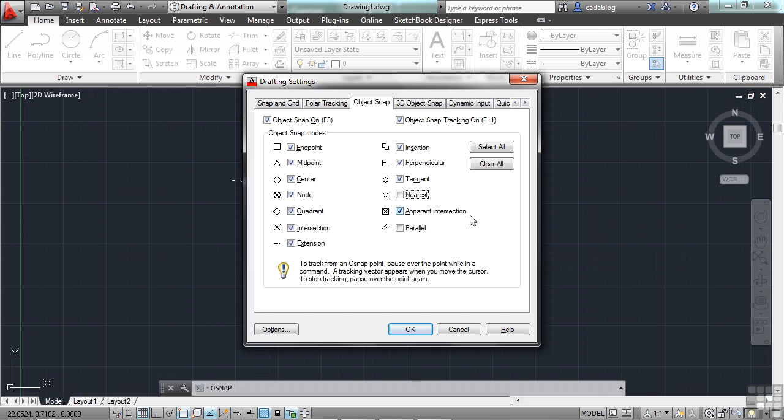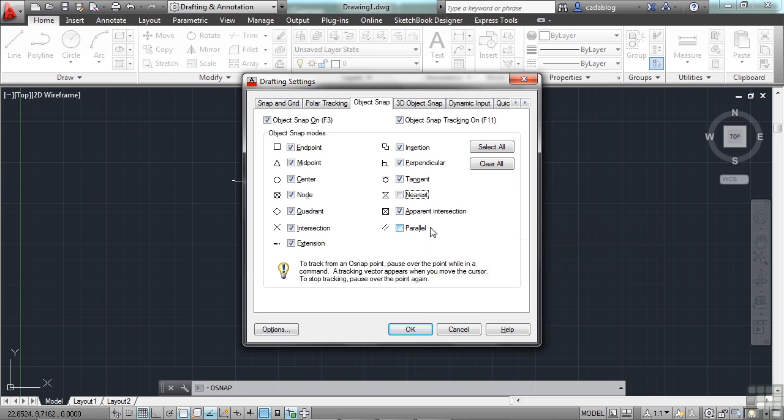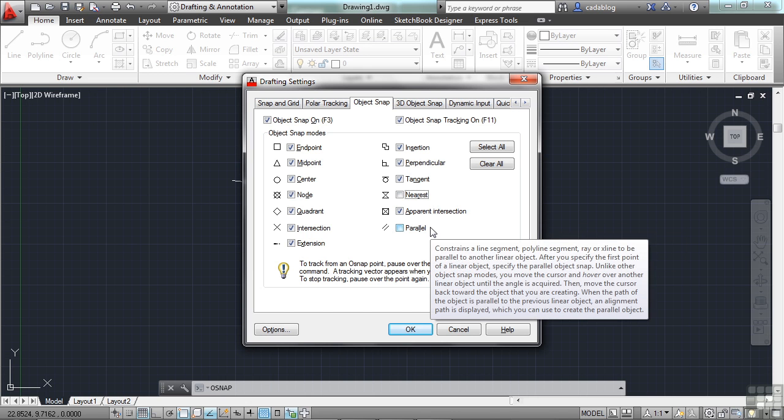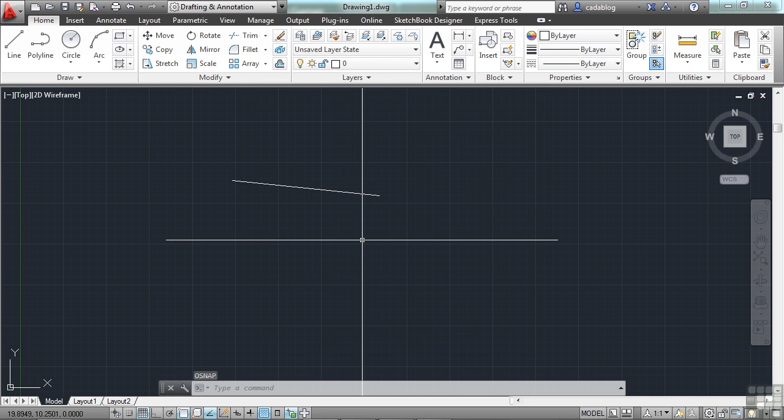An apparent intersection is where two lines would intersect if they continued on. But maybe they've been broken or trimmed or something. And parallel can be difficult to use, but it will make a line parallel to another object.